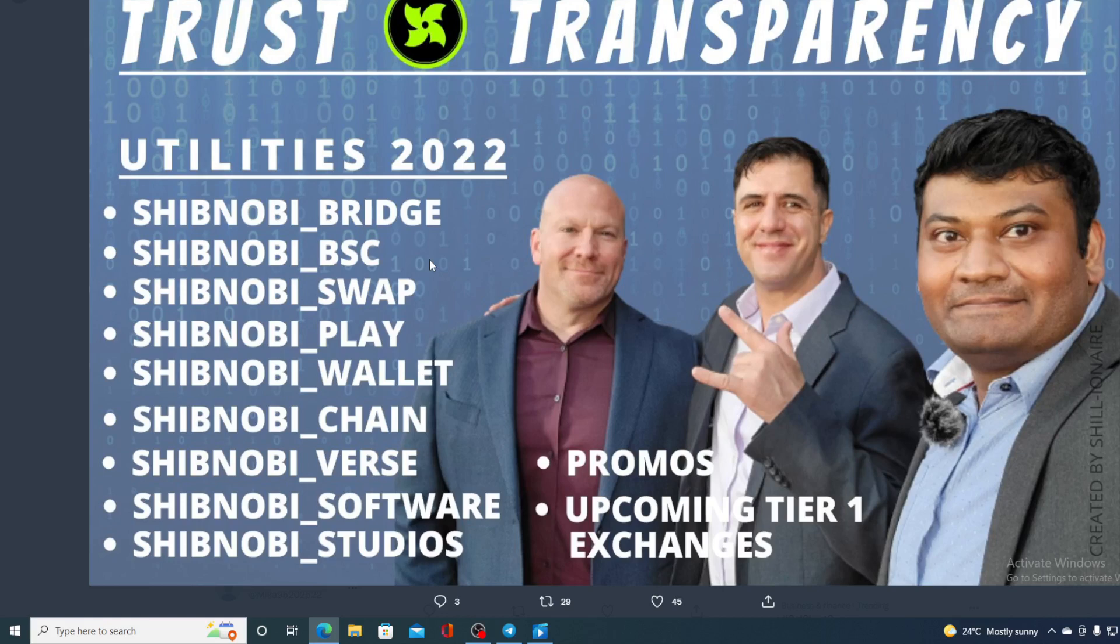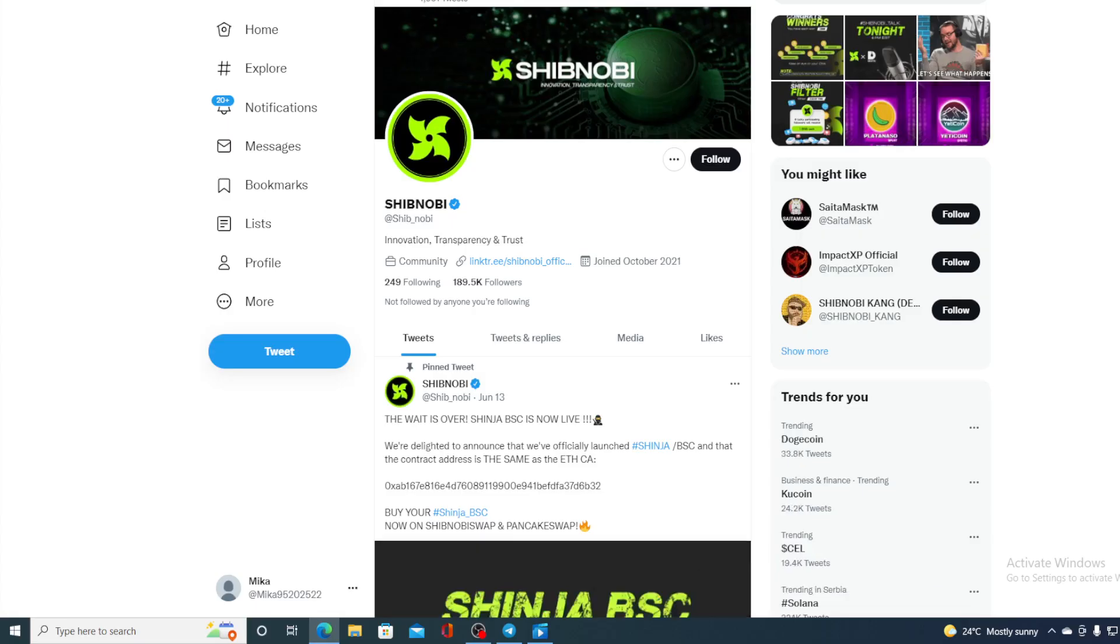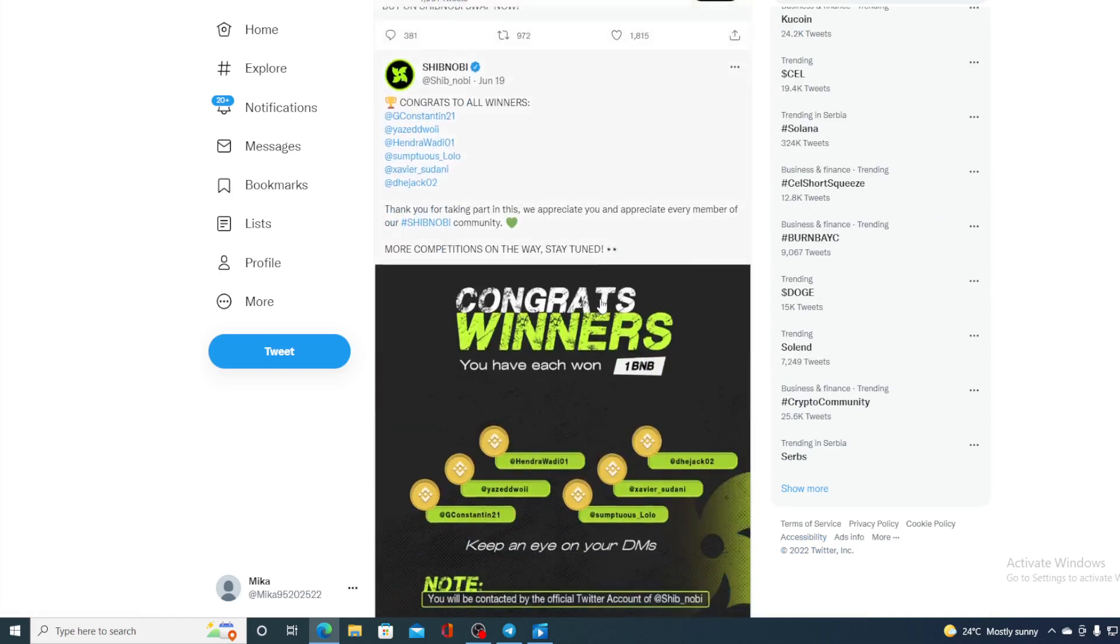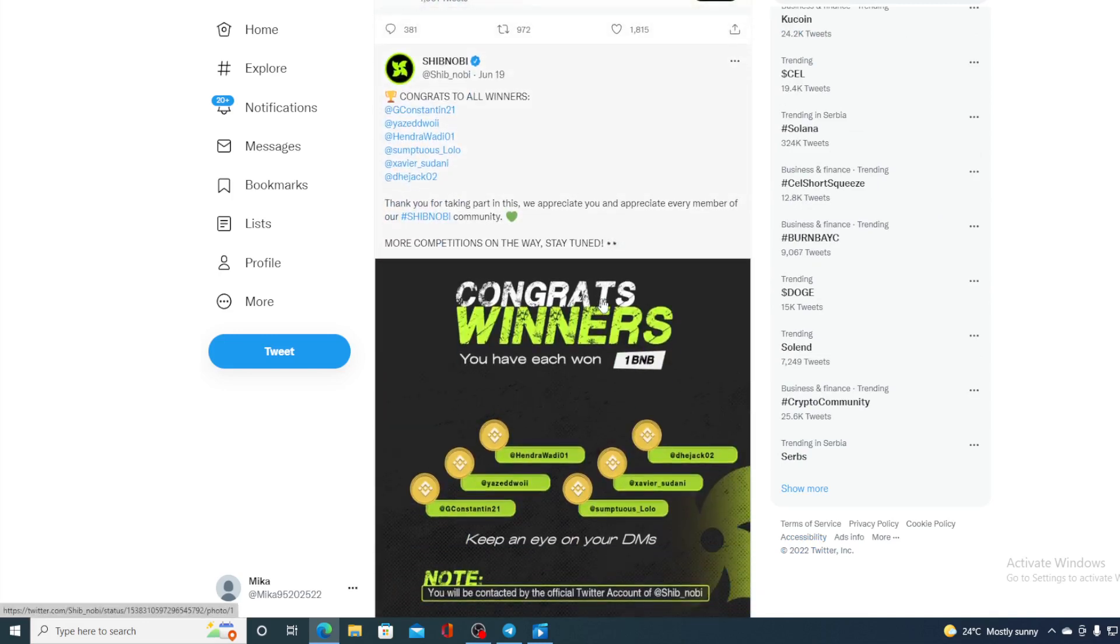Now, to be honest guys, if we take a look at Shibnobi's official Twitter account with 189.5k followers, they could be a bit more active on their Twitter. Now, the latest tweet we have here, what is from June 19, announcing the end of that competition and the winners that won the competition.